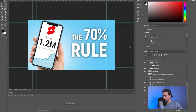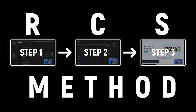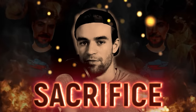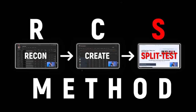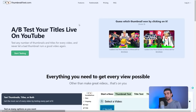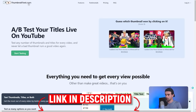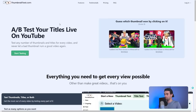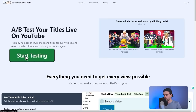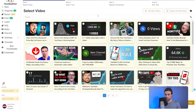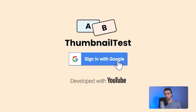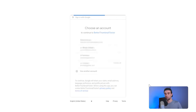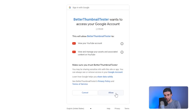With that said, back to our example — I've got a few of these thumbnail revamps ready. So we're ready to move on to the final part of the RCS method, which is S — Split Test. I've left a link in the description, and when you click it, it's going to take you to ThumbnailTest. You're going to click on the 'start testing' button, which will take you to a page where you can connect your YouTube channel.